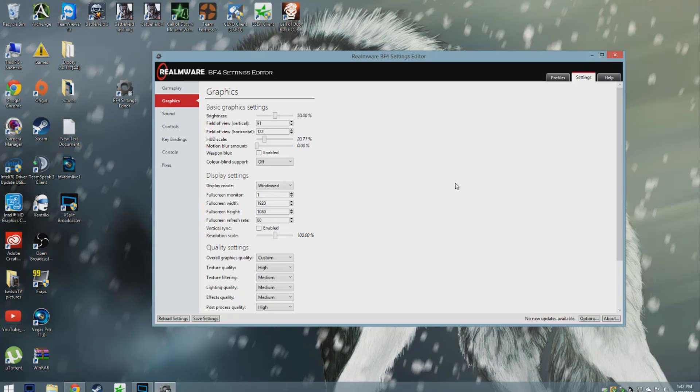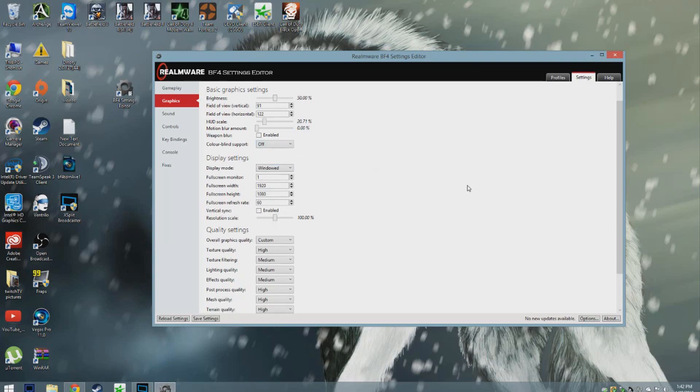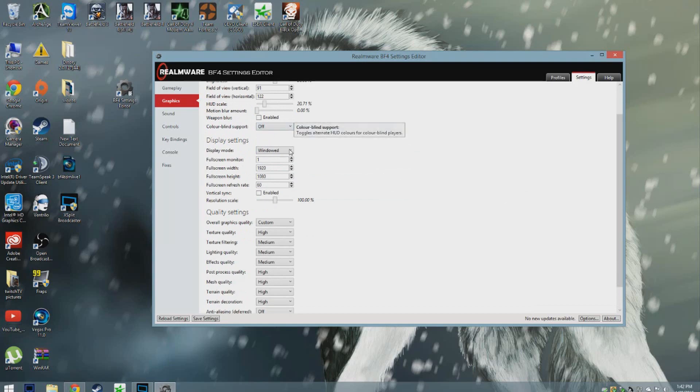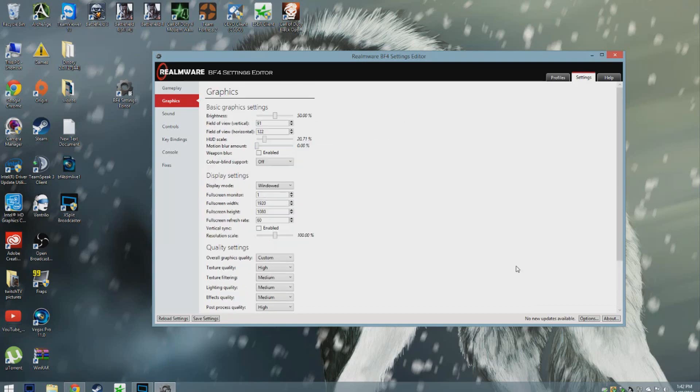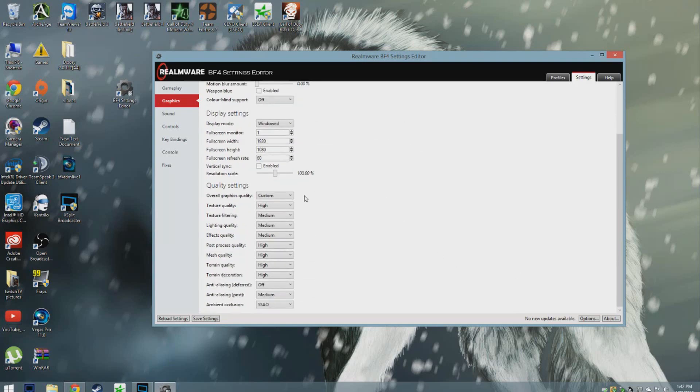Colorblind support I have off. It's up to you if you're colorblind or not, you can turn it on or off. Everything else is basically your own preference. As you can see, I play on basically everything high.